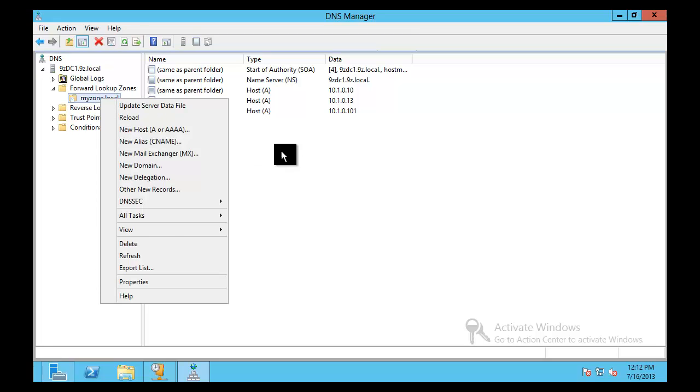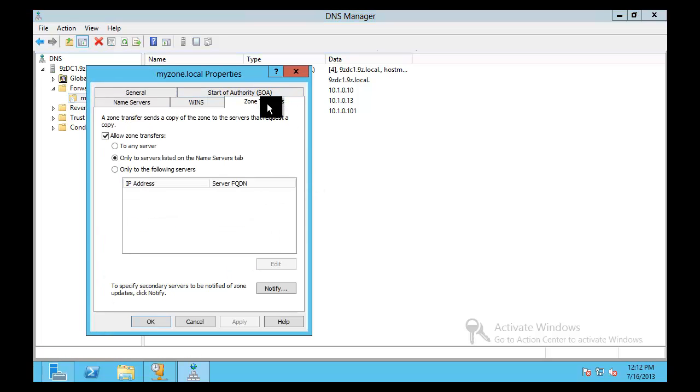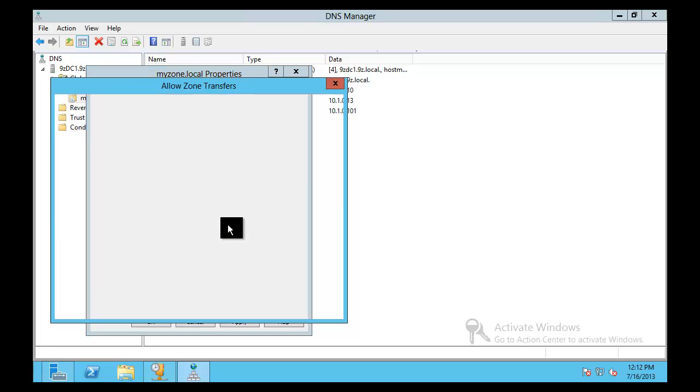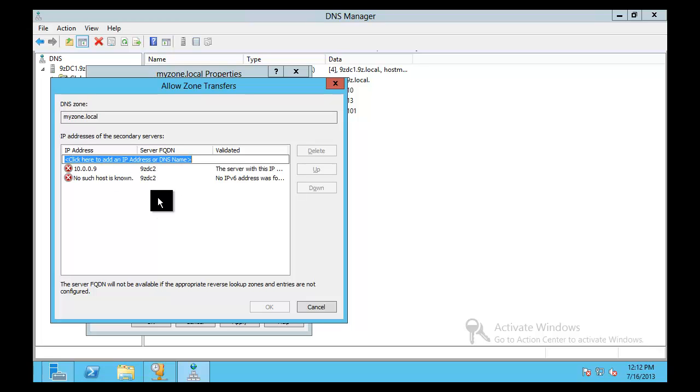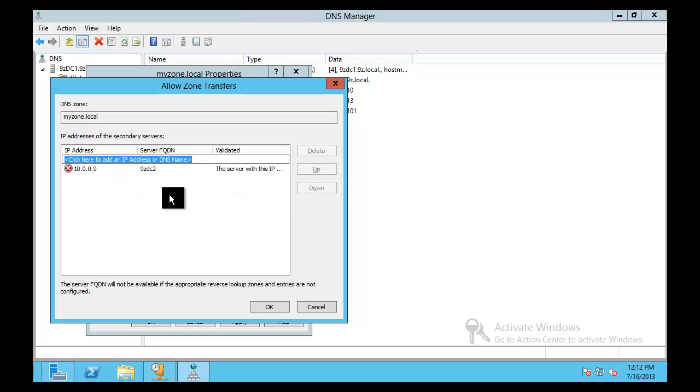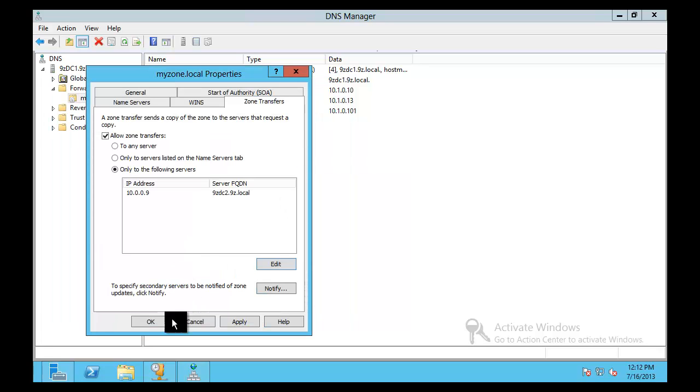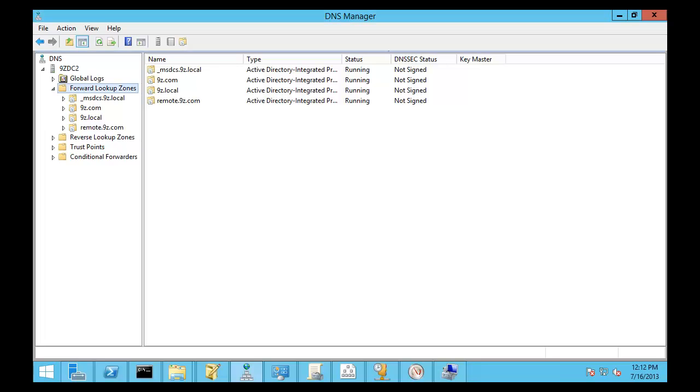So we need to get a copy of it over there. The way you go about doing that is allow a zone transfer. So I'm going to go ahead and allow a zone transfer to the following servers. Let's say we're going to get this to 9ZDC2. And we're going to let him go ahead and pick that up. And click OK. And click OK.